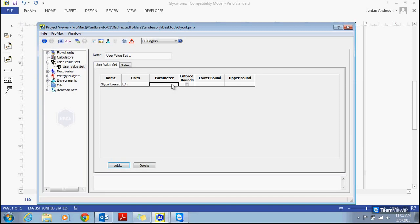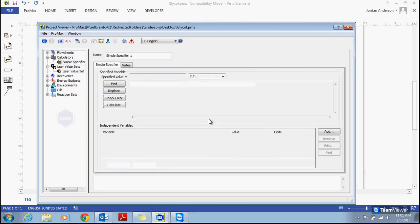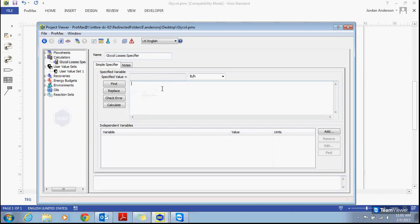It's within the parameter box that I need to do the calculation where I sum up all my glycol losses. To do that, we're going to use a specifier here in our parameter box. I just right-click, create simple specifier, and that brings up my specifier window. I'll name this my glycol losses specifier. Now in the equation box I can write out my equation, which is going to be the losses in the dry gas plus the flash gas plus the water gas stream — all summed up together.